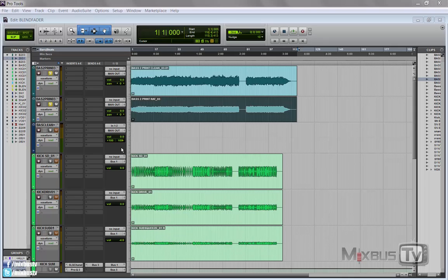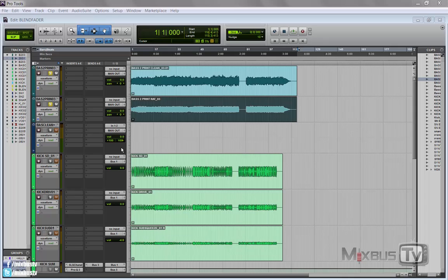Basically what we are going to create is a level compensated blend control that allows you to blend two mono sources, two different sounds as you would with for example a parallel compression or an effect while keeping the overall volume of the element, let's say a kick or a vocal, steady.